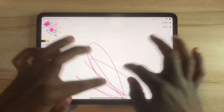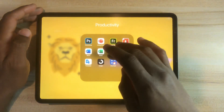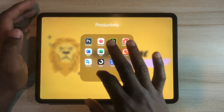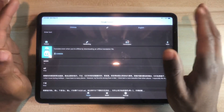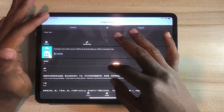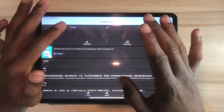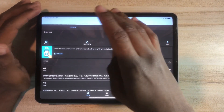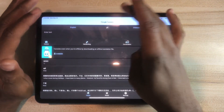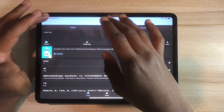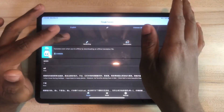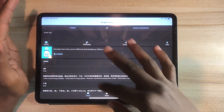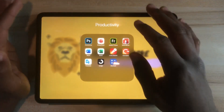Another app I use is Google Translate. The reason I use it is because I'm actually a language student — I'm learning Chinese. It's more comfortable for me to type words in English and convert them to Chinese, which is way more comfortable for me.